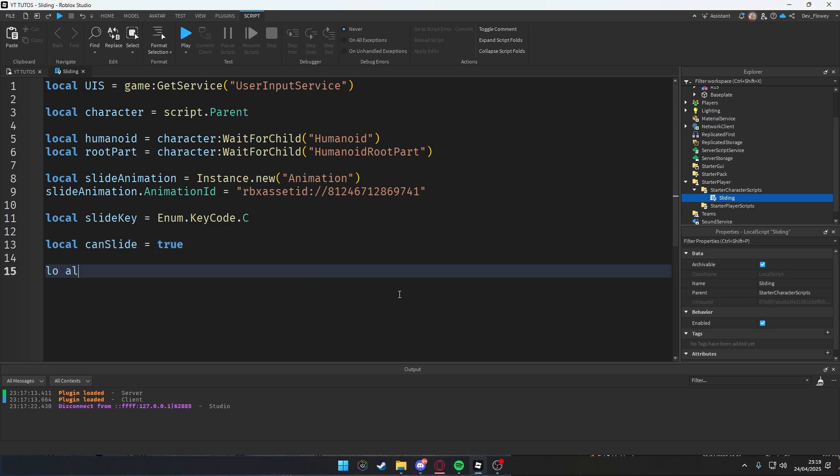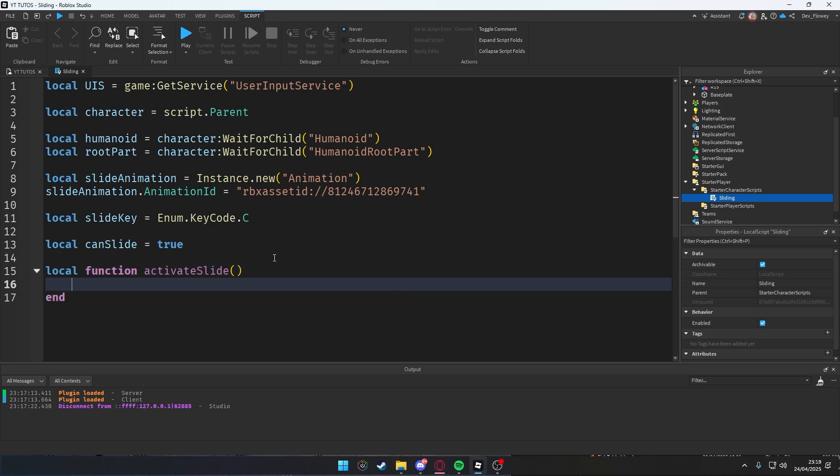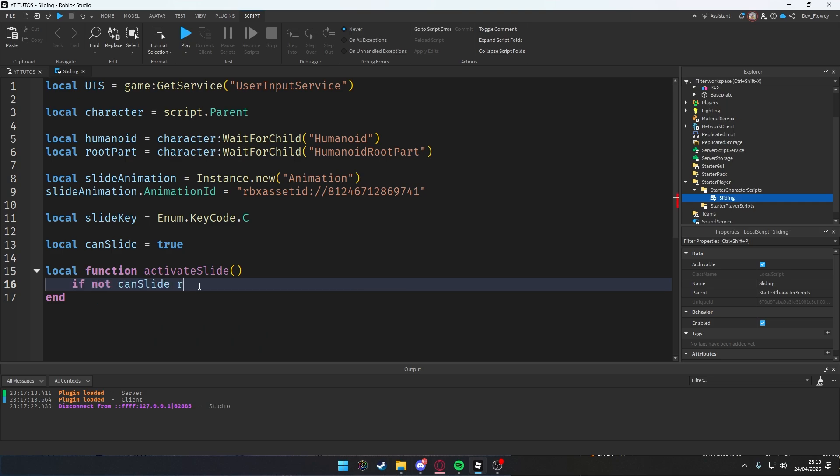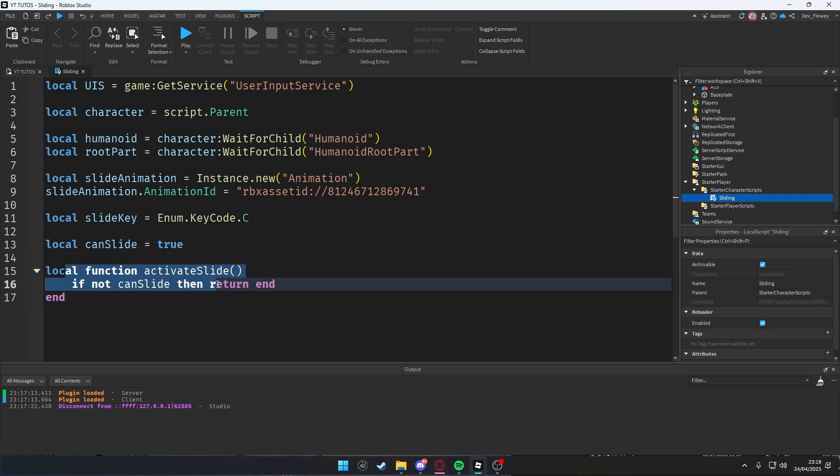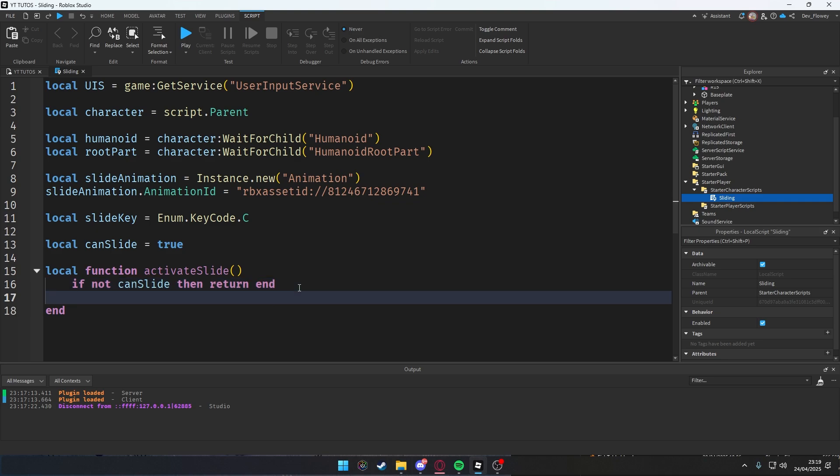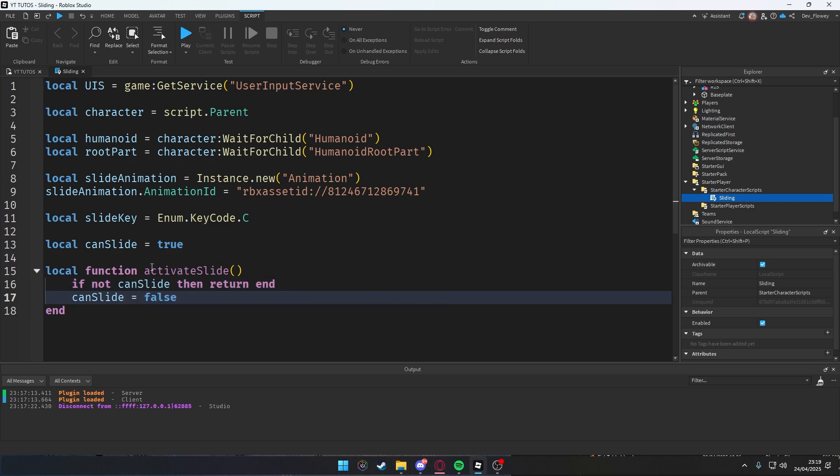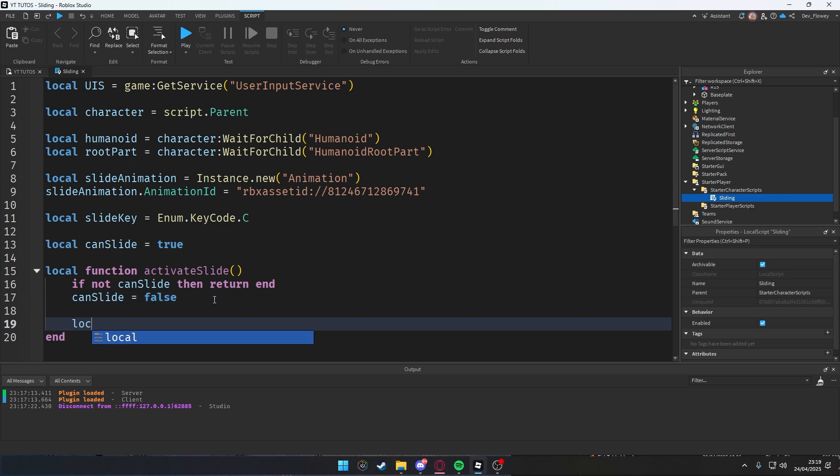Then let's add a function, function activateSlide. With this function we're gonna perform the slide logic. So if not canSlide then return. So if canSlide is on false, we're not gonna do the function because then the player can just spam it. canSlide = false, so when they're sliding we're gonna change canSlide to false so they cannot spam it.